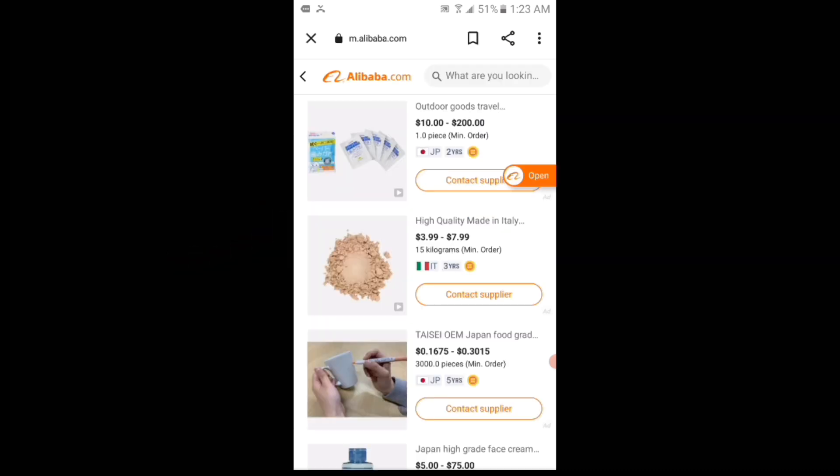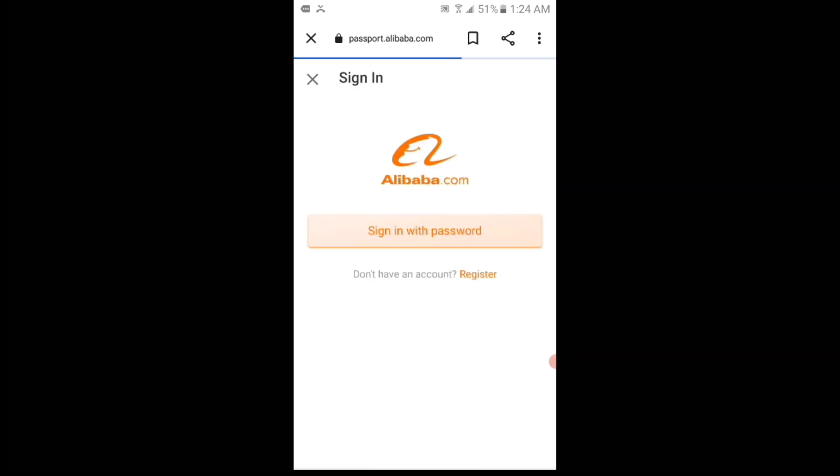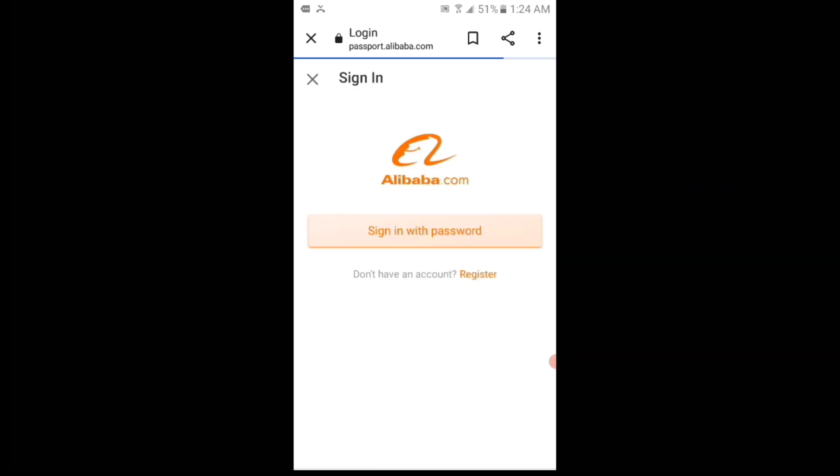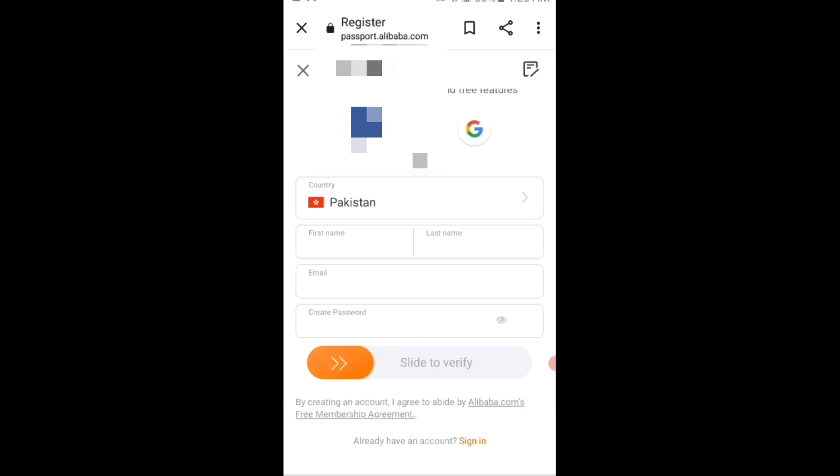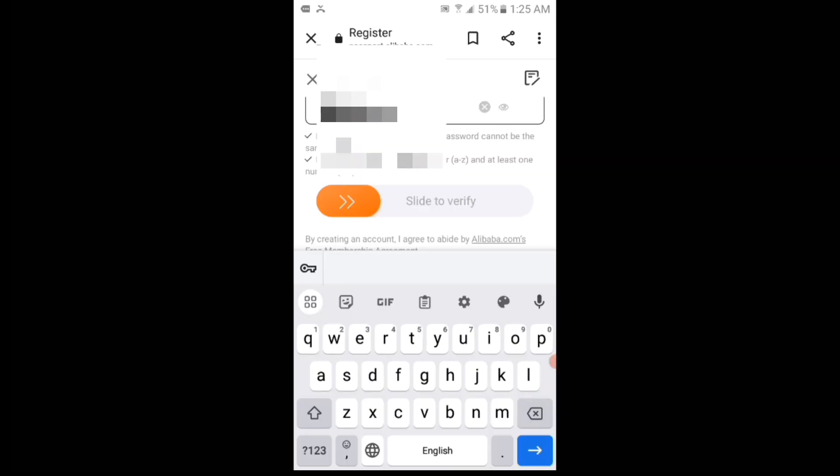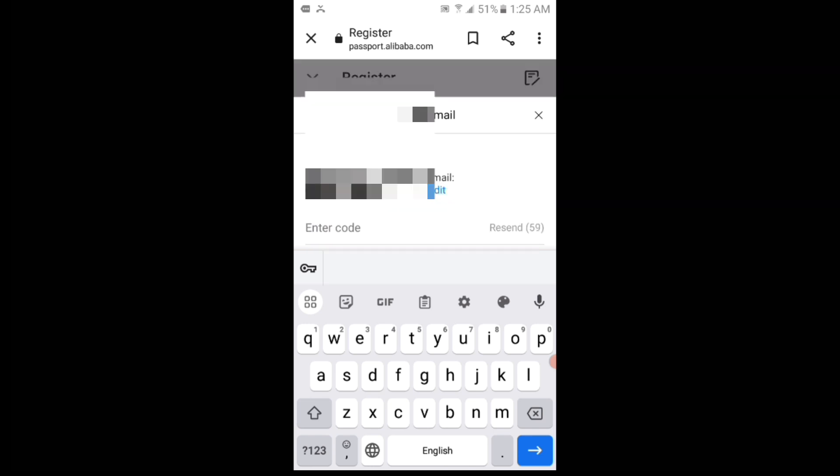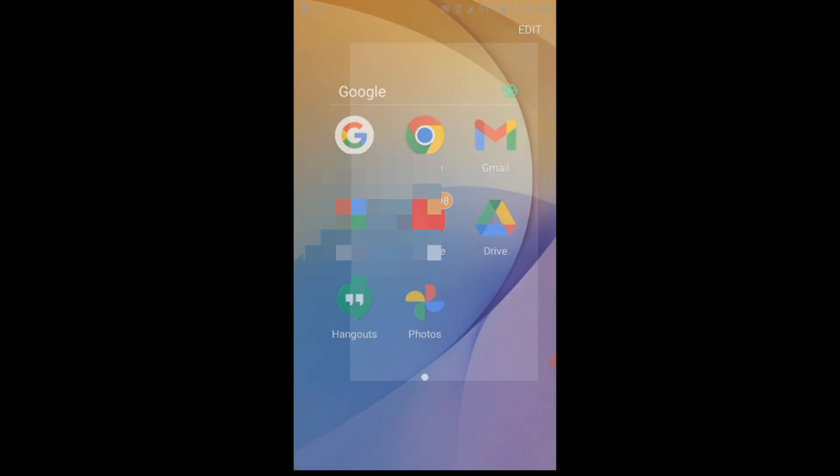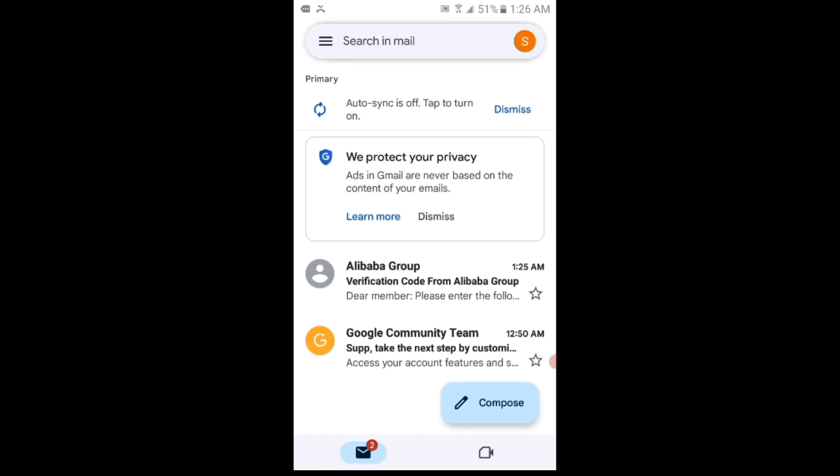Viewers, now if I tap on anyone's contact supplier button and then tap on register text and then fill all the fields and then select to verify, then you can see that Alibaba has sent the code to the email which I have typed in the email field. You can see that this email is from Alibaba.